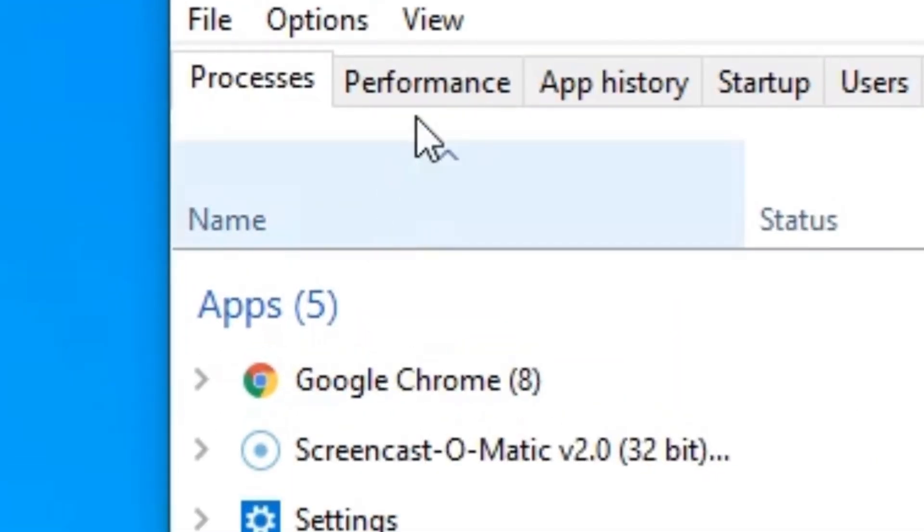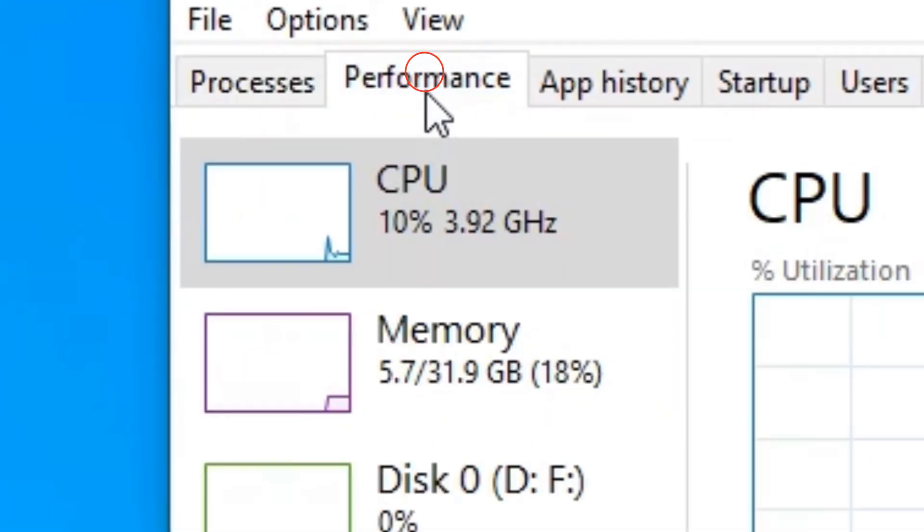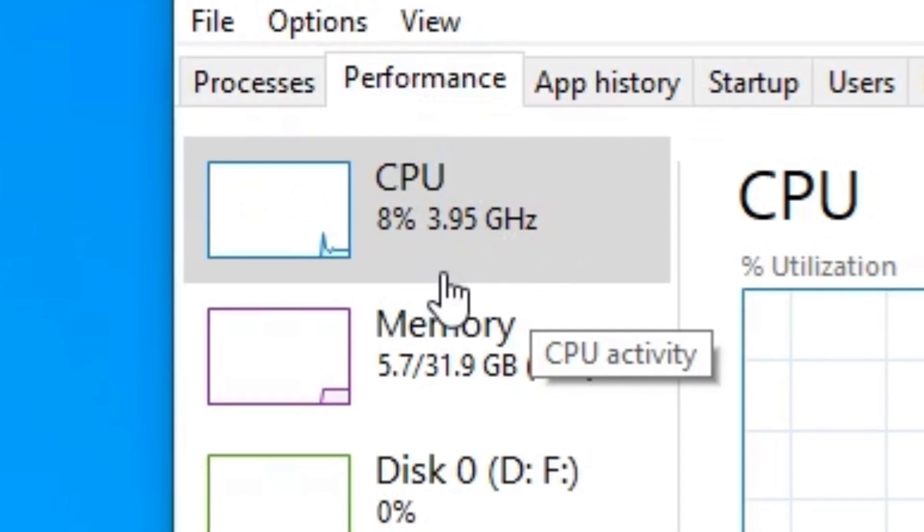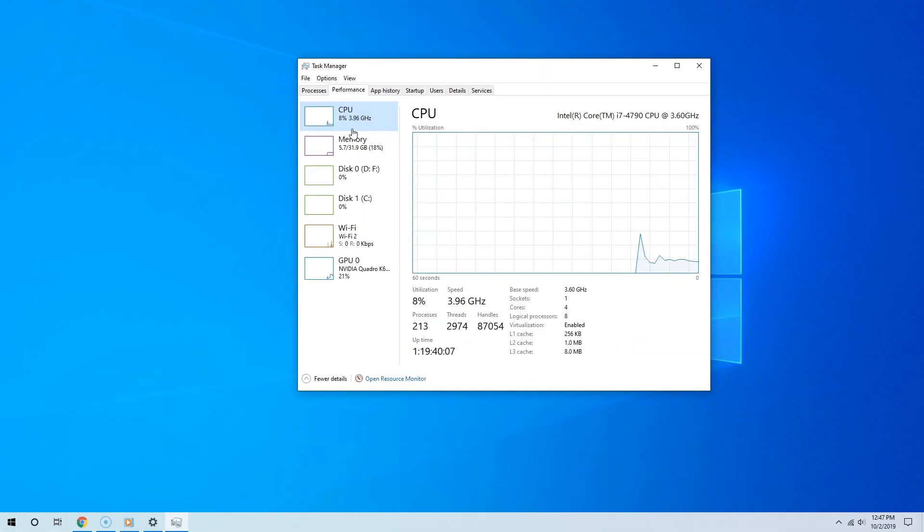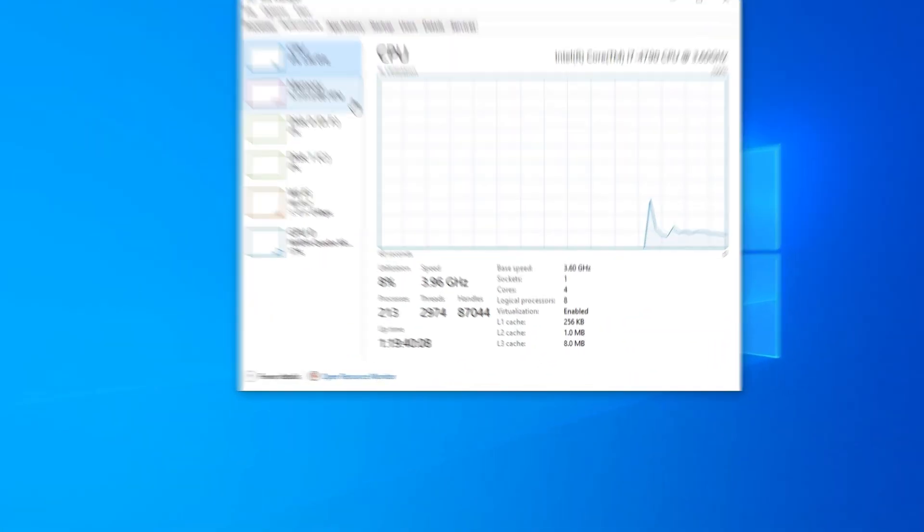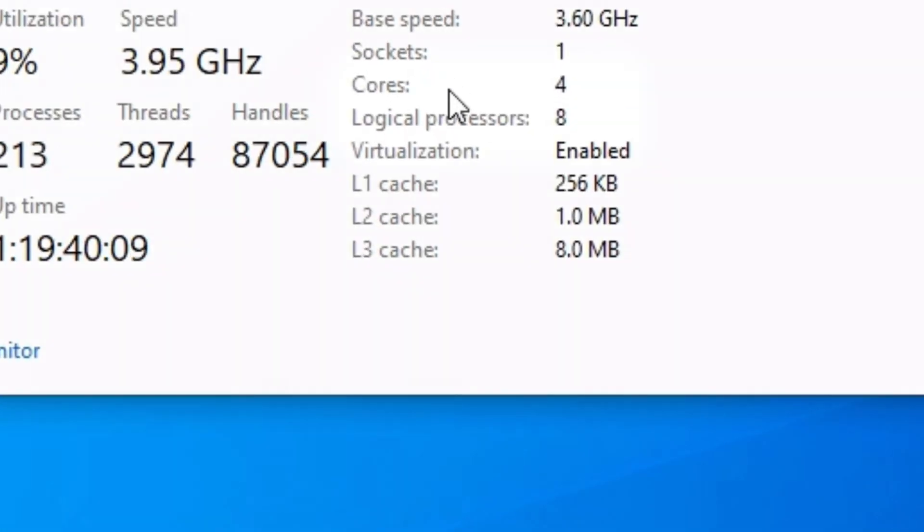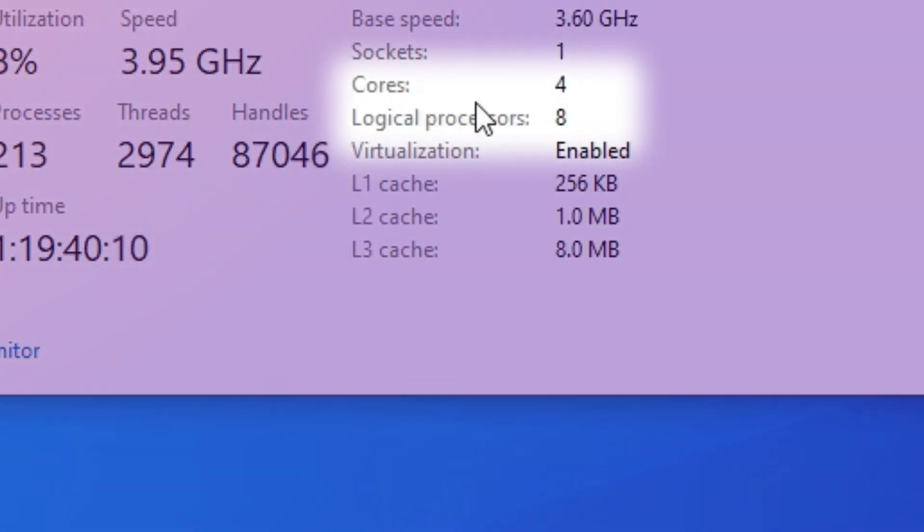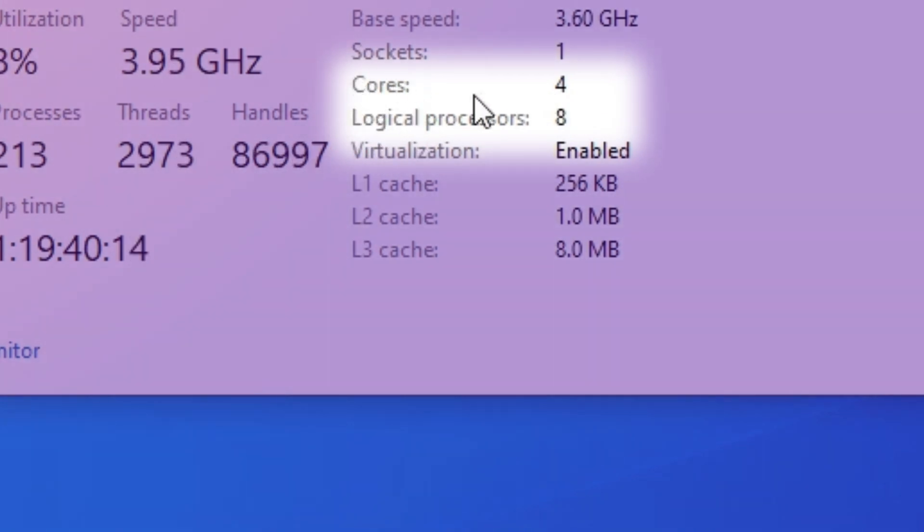Alright, now click the Performance tab and then go to where it says CPU. Alright, if you go to the bottom where it says Cores, there you go. This is what you need.